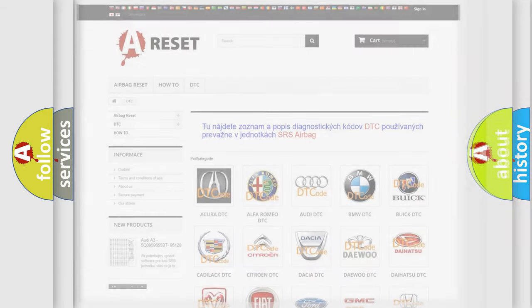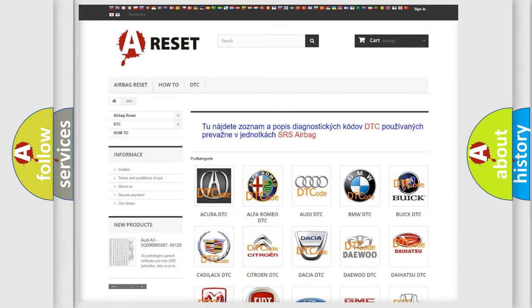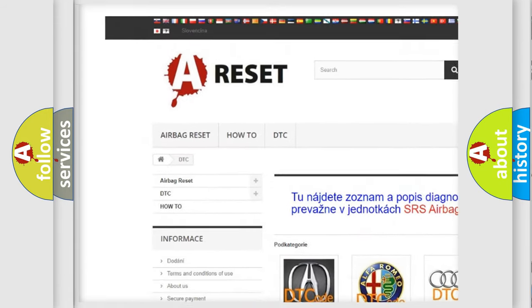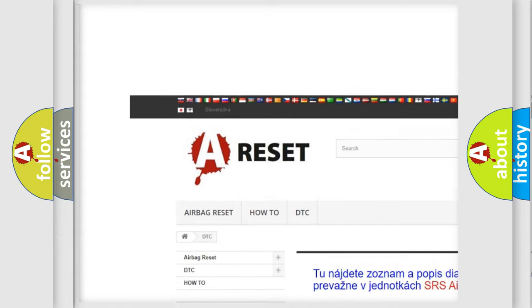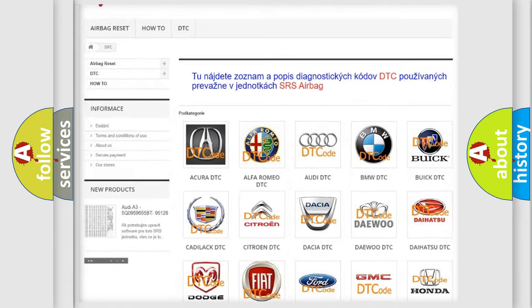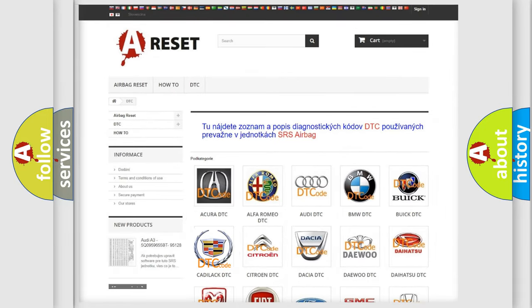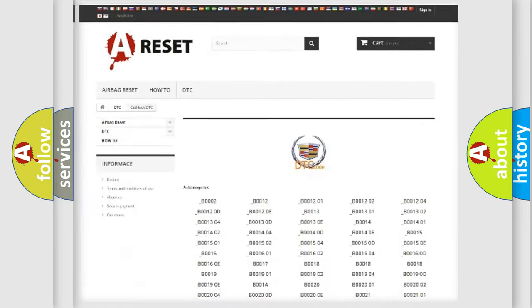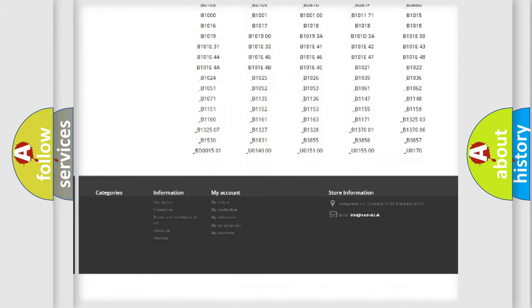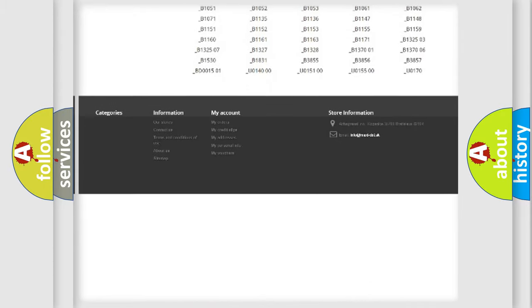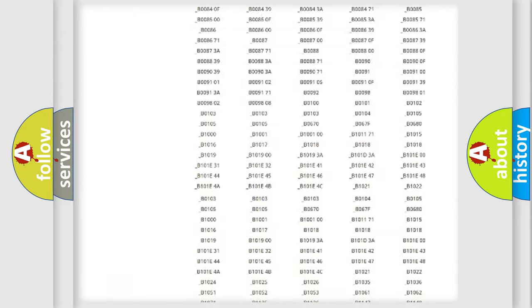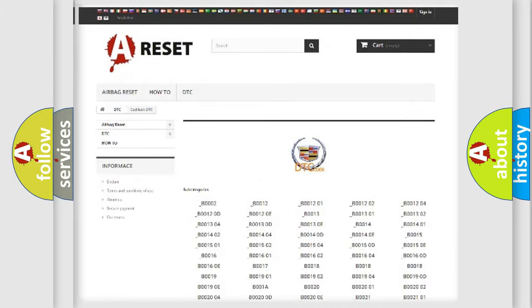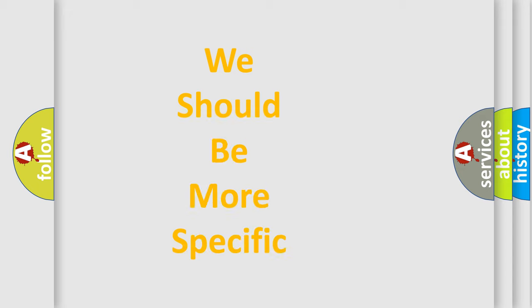Our website airbagreset.sk produces useful videos for you. You do not have to go through the OBD2 protocol anymore to know how to troubleshoot any car breakdown. You will find all the diagnostic codes that can be diagnosed in Cadillac vehicles. Also many other useful things.